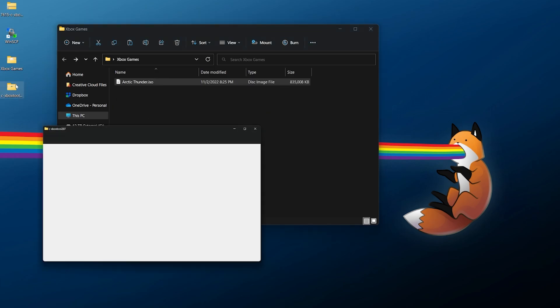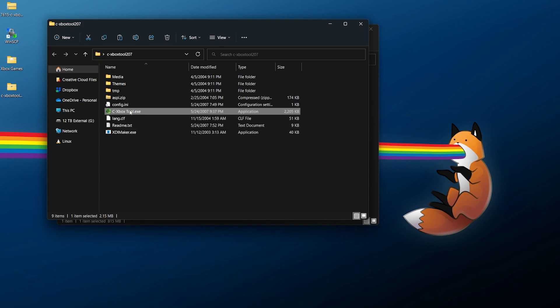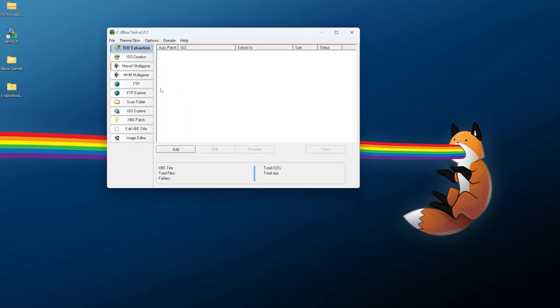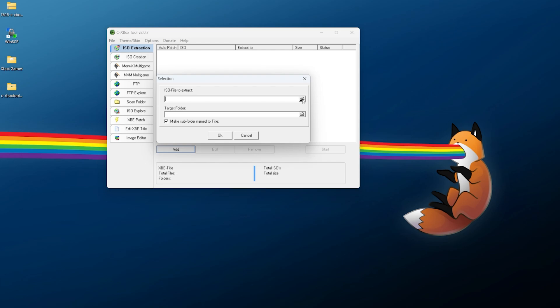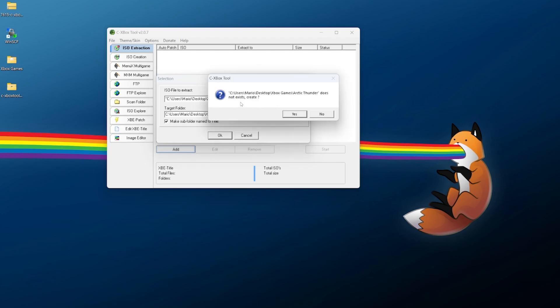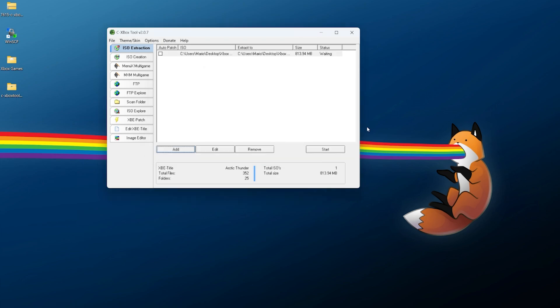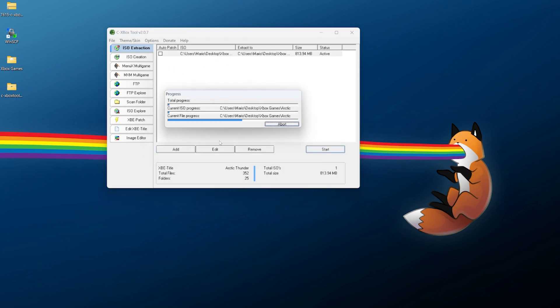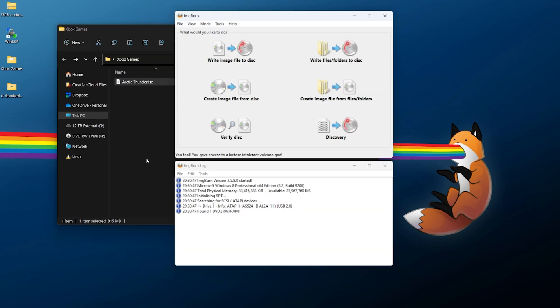I'm actually going to delete the folder here for example, but if you ever want to extract out the ISO you can just go back into CXboxTool, go to ISO extraction, click on add, find the ISO file that you've created and pick the folder you want to save this to. I'd also recommend enabling making a subfolder here, you can click on OK and it will probably ask you to create a folder. Once that's all done just click on start here and it's going to grab the ISO file and extract everything out of it so it will be usable in terms of just raw files.